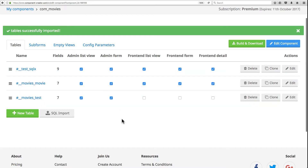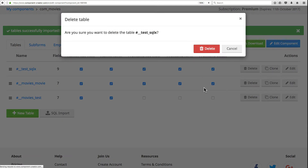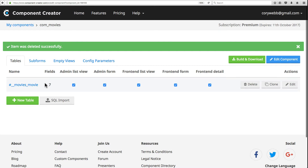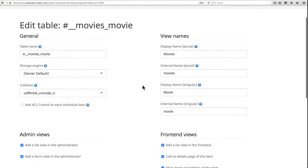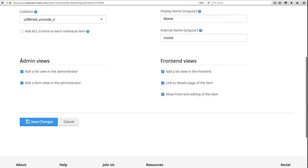After importing, the SQL table is created and you can select the views to include. Let's open the movie table and delete these two test tables since we don't need them. Now we're left with the movie table — let's click the edit button to open it. Under admin views, you have two options: a list view that shows all items from the table, and a form view with all the fields needed to edit a single item.